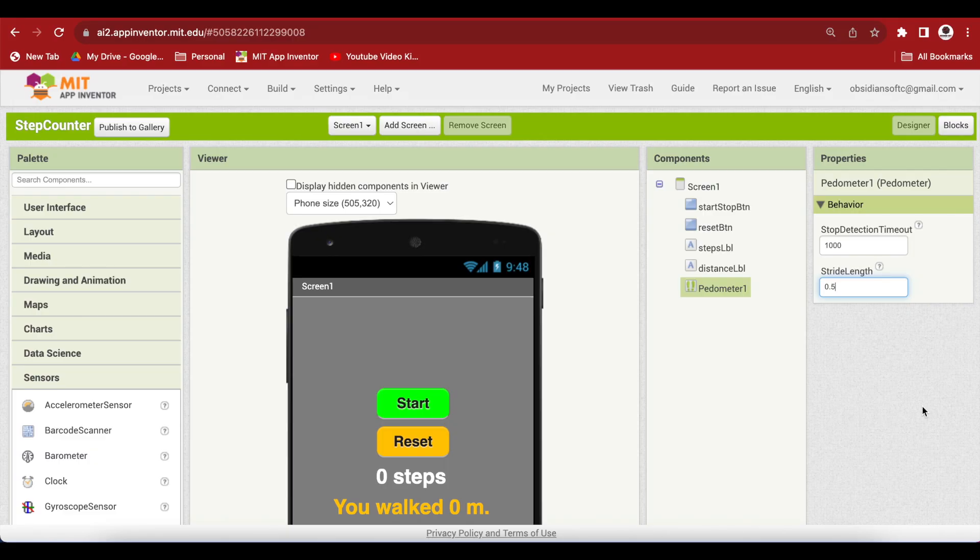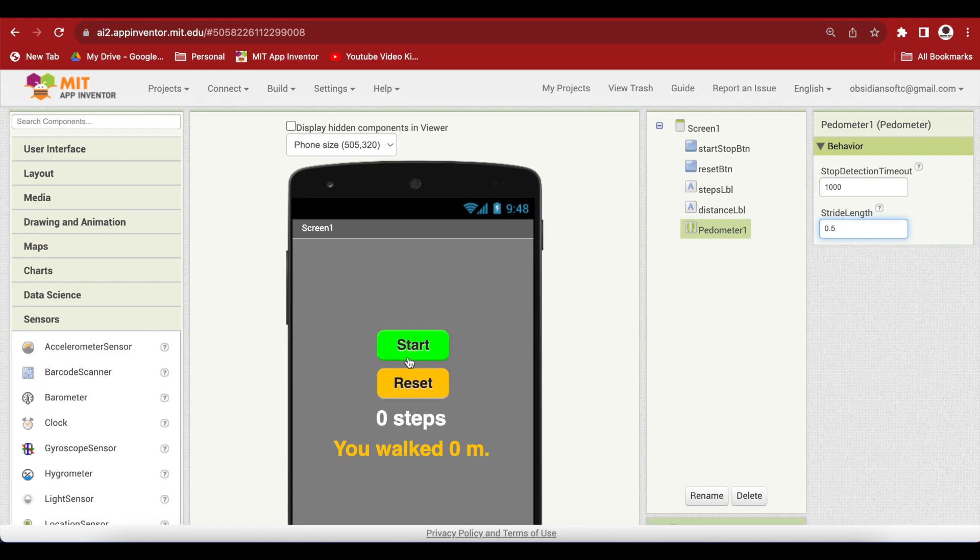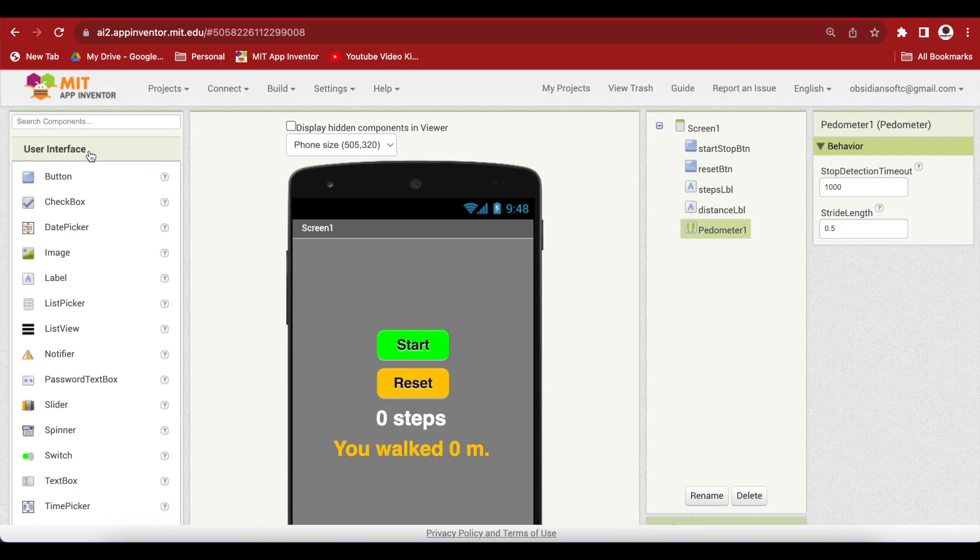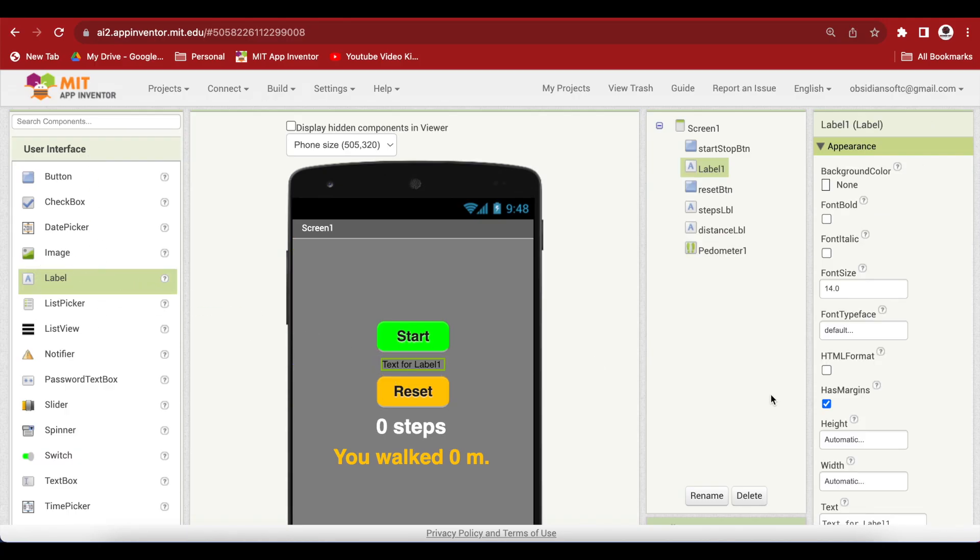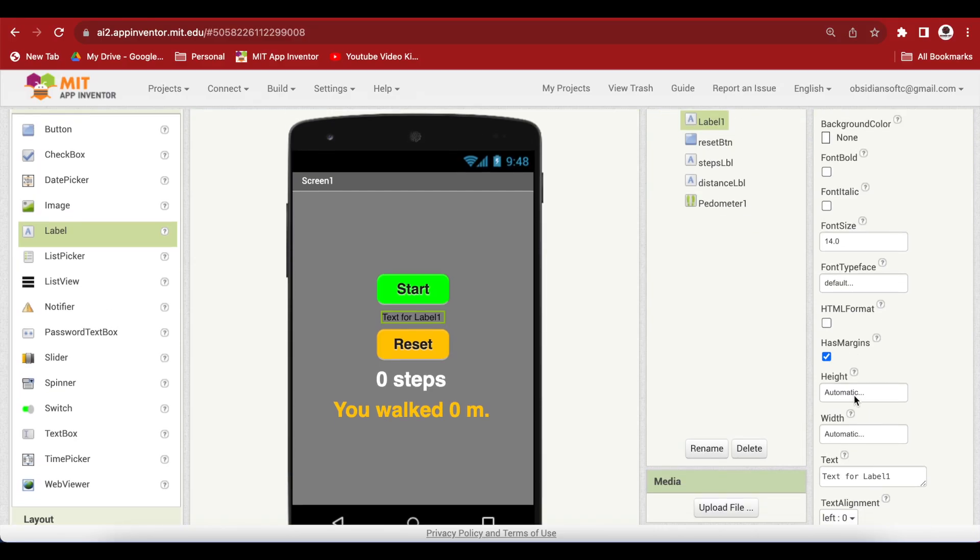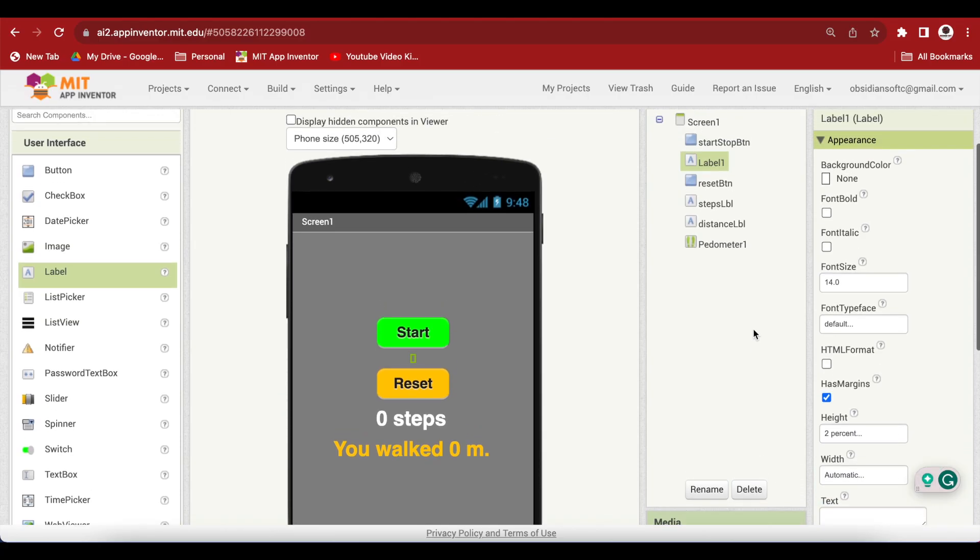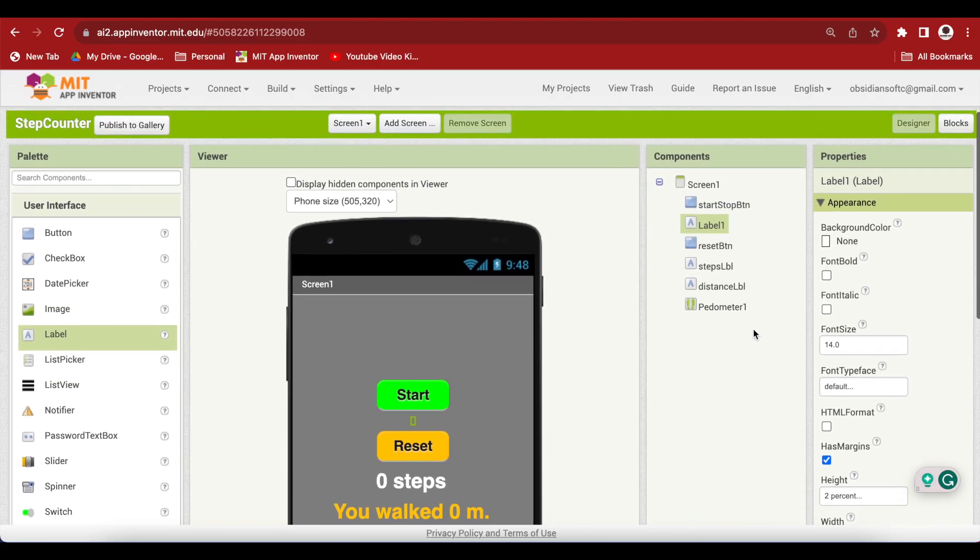Lastly, I will also add a label between these two buttons because if you test this app on the emulator on your device, you will see that these buttons are touching each other. I want a space between them. You know how to add a space between components, just use an empty label. Make the height 2% and remove the text from it. Our screen design is done. Let's go to the block section.